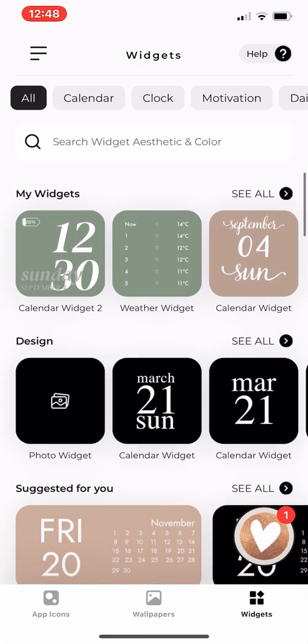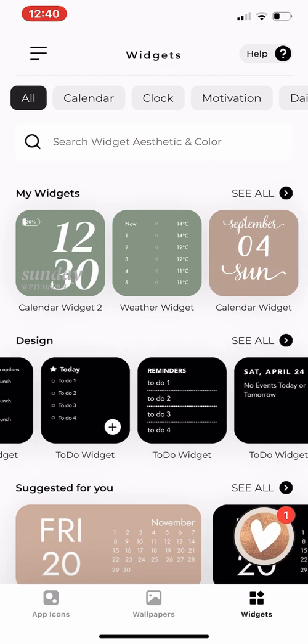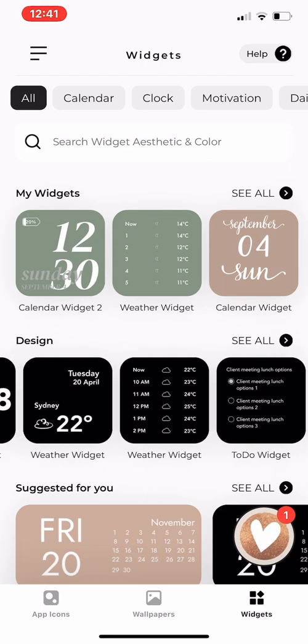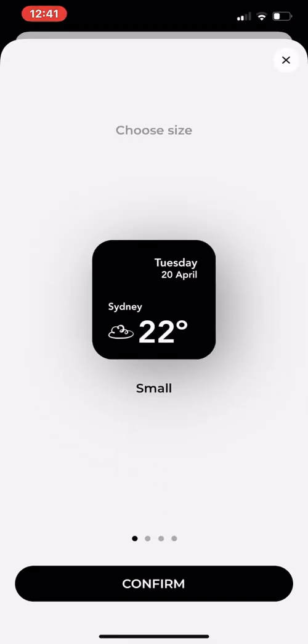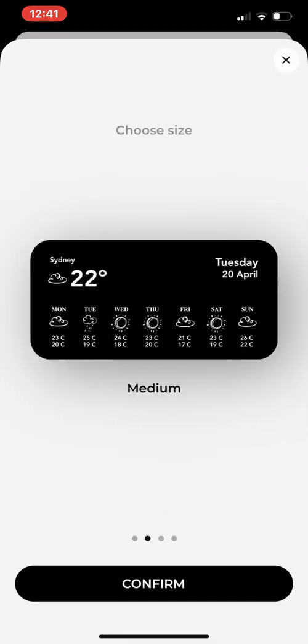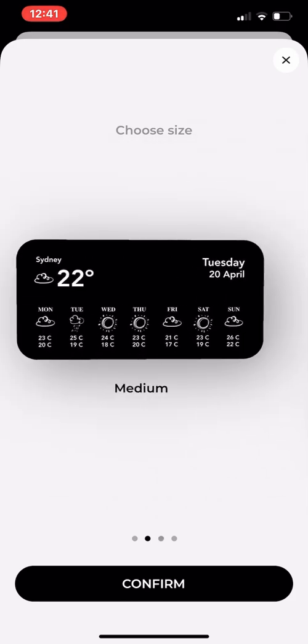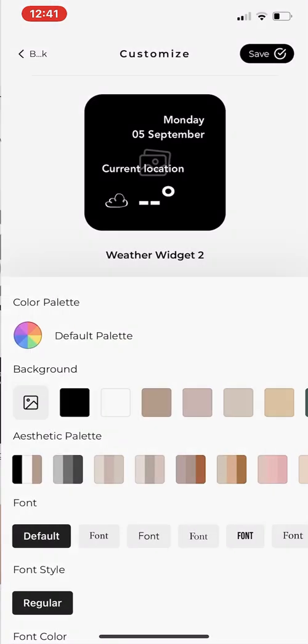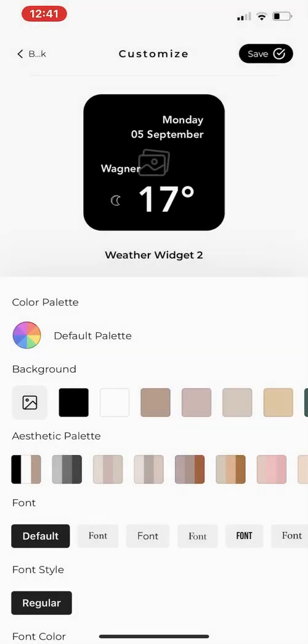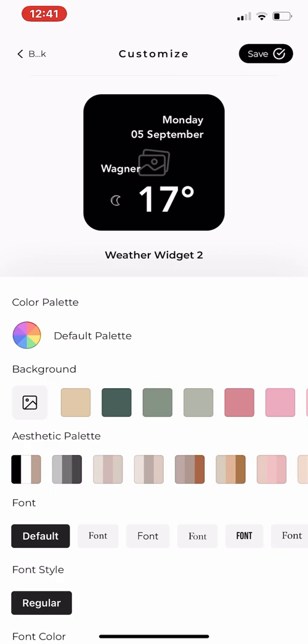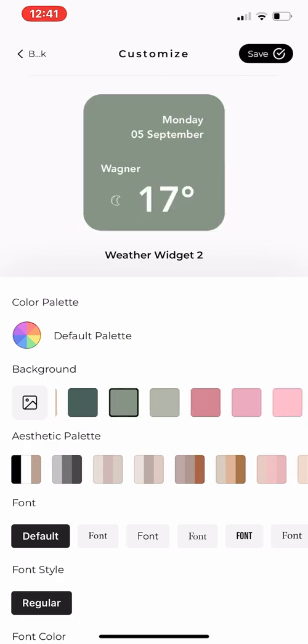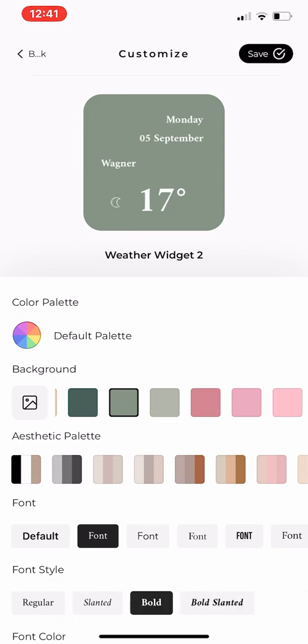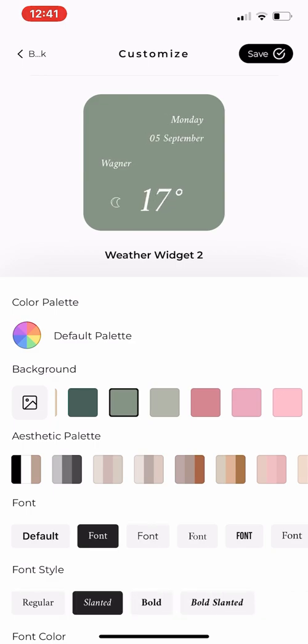So under design, they have the different types of widgets. They have clock, calendar, to-do, and weather, and you can click on one. You can customize it to your liking, and they have the small, medium, and large size options. I'll just use small as an example. Once you press confirm, it will take you to their customization page. In customize, you can change the background color, use their aesthetic palette, change the font, font style, or font color—basically anything.